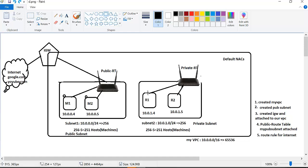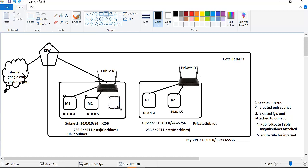But sometimes instances in a private subnet need internet access. If you have a database application or some applications running that require patching and updates, that is why we need an internet connection. That is why we have a NAT gateway.